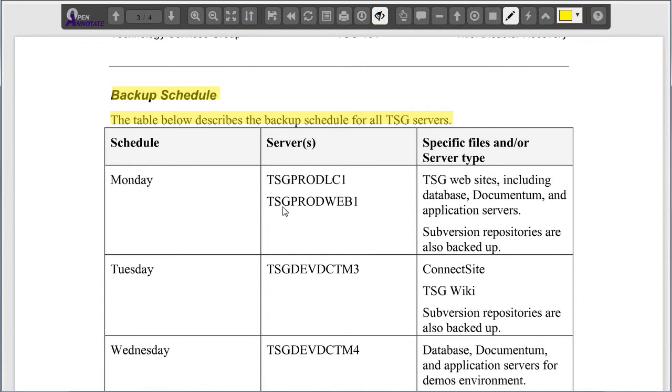It looks like there's one other comment that I want to make, which is to remove this server from the list. I can use this strikethrough tool to cross out a section of text.